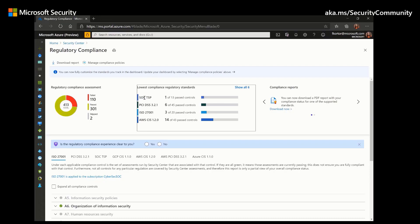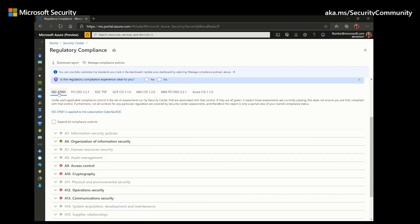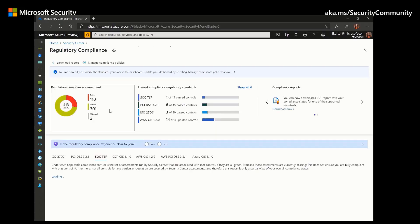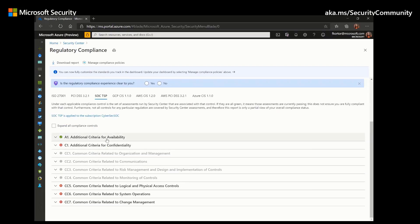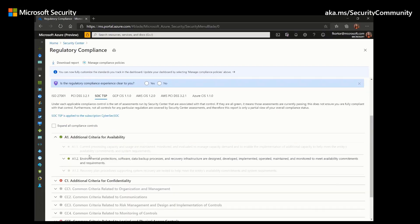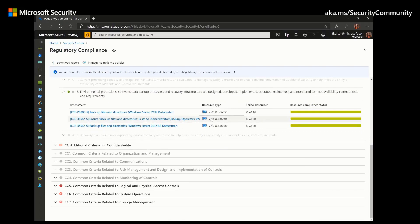For example, for SOC TSP, we've only passed one of 13 controls. If we click on a specific standard such as SOC TSP, we can see all the compliance controls, and clicking on them reveals which specific assessments align with those controls and how we're doing in meeting those assessments.